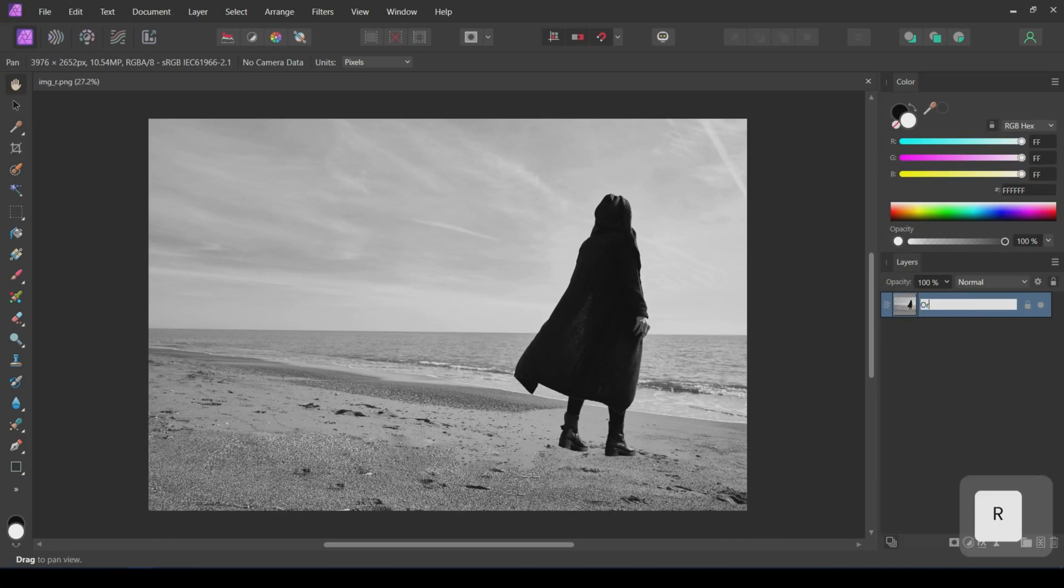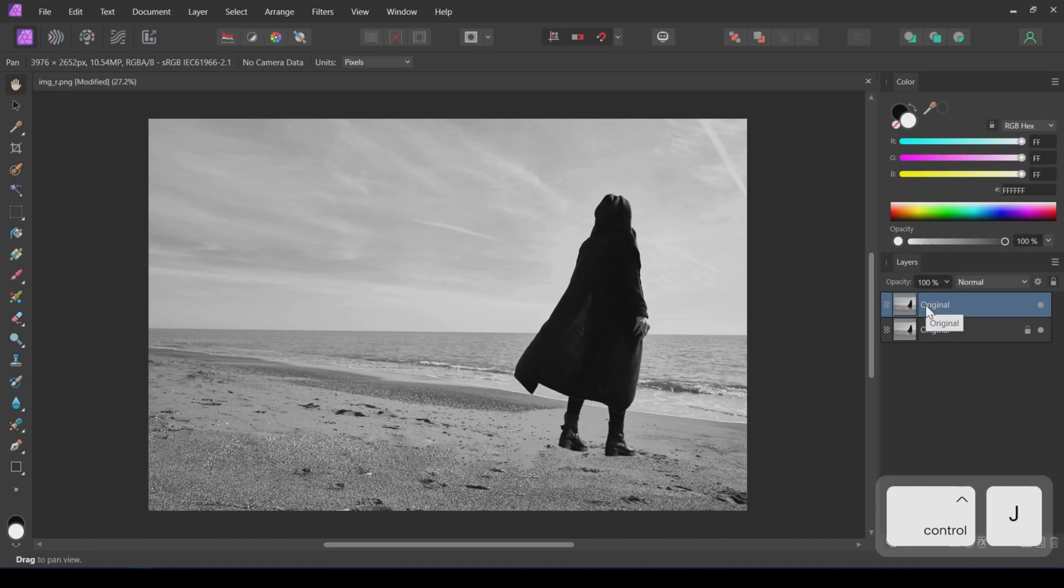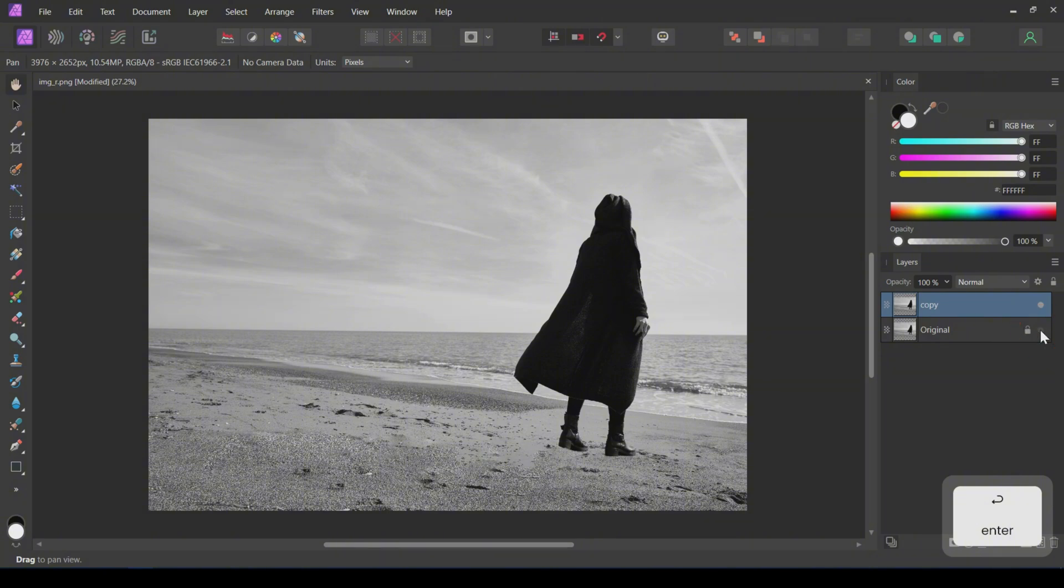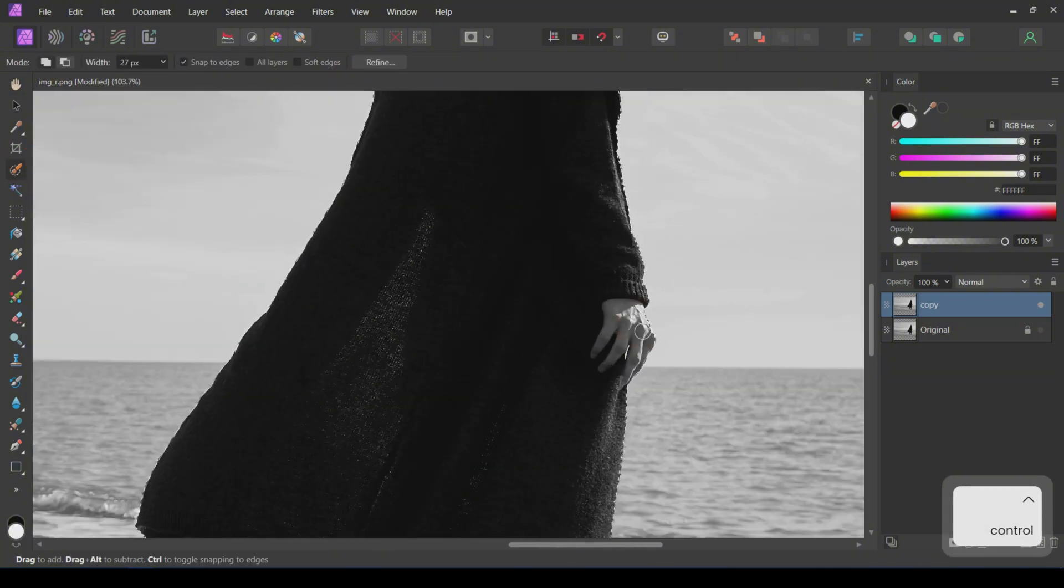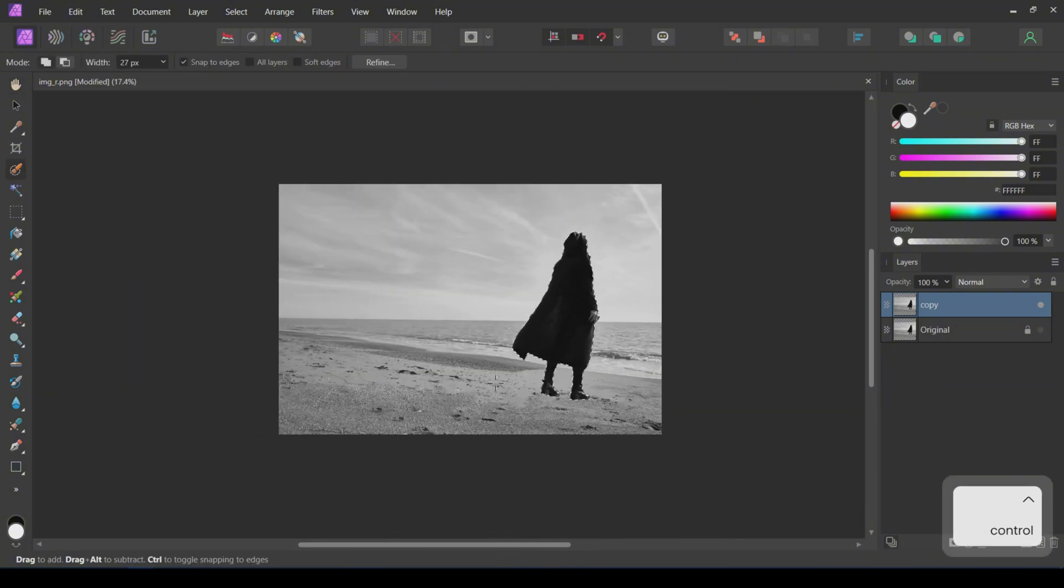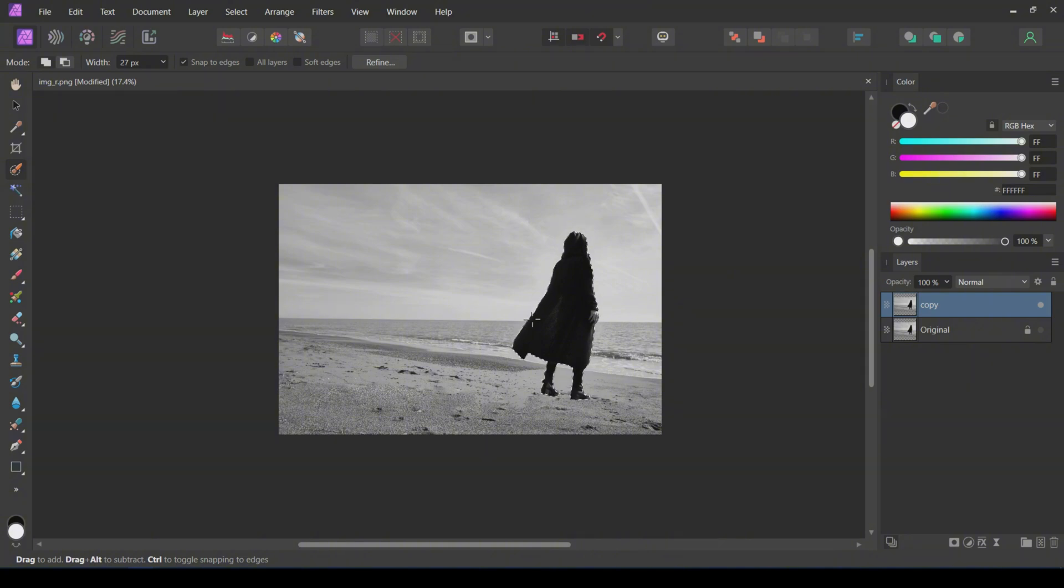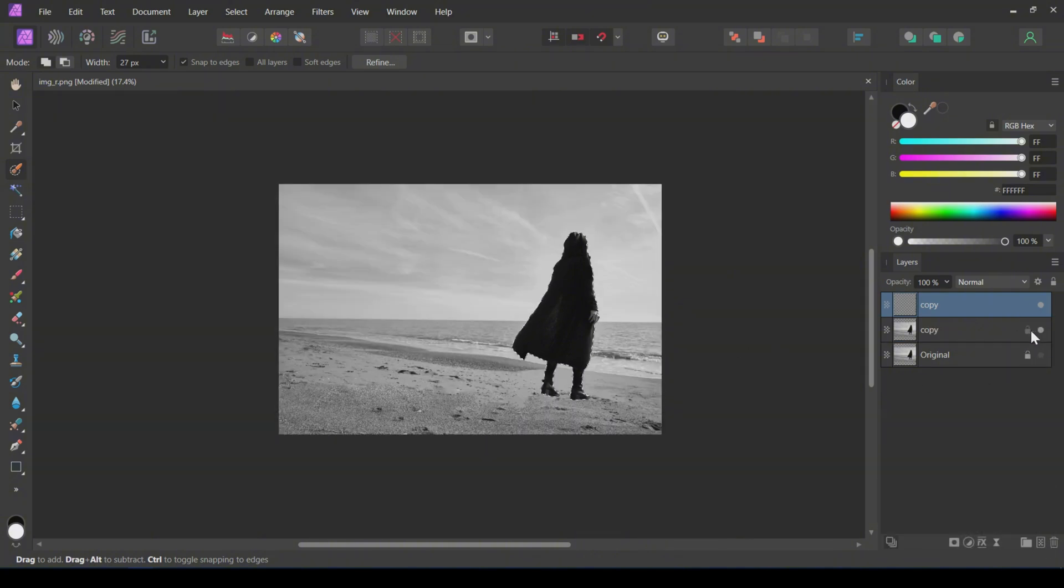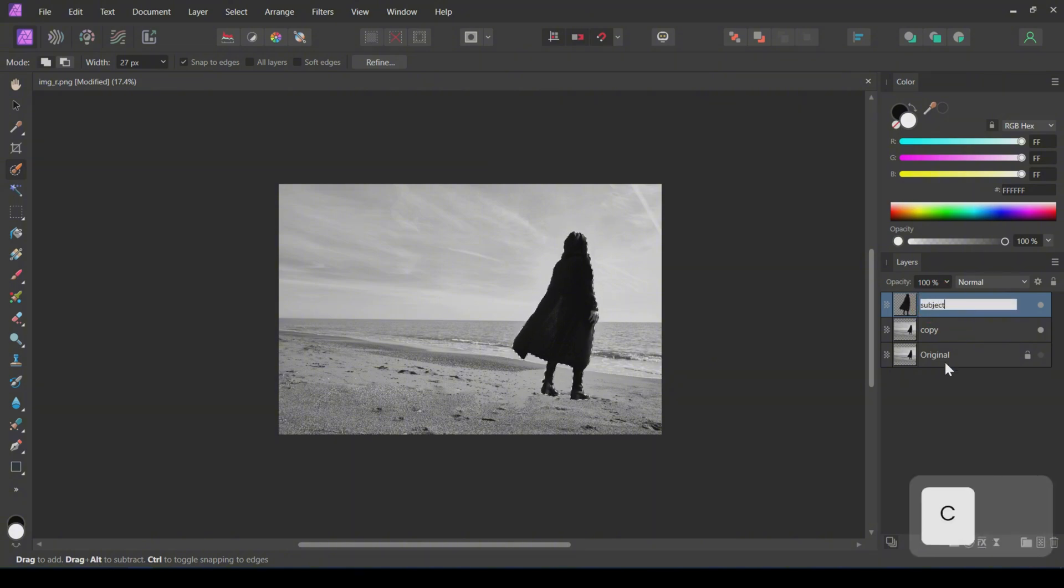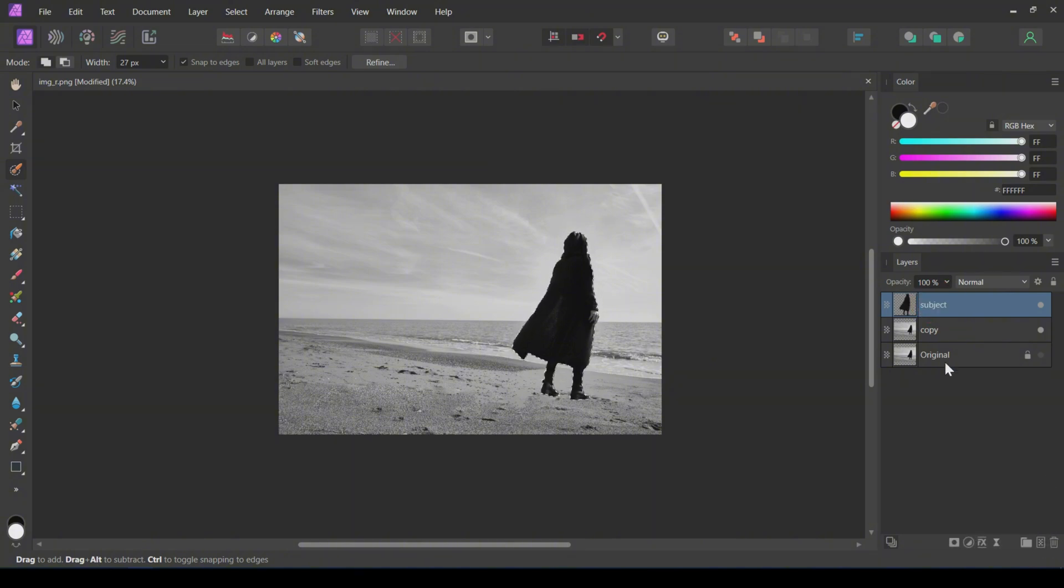First, duplicate this image layer and rename it. Hide the original layer. Next, select the subject using the selection tool. Press Ctrl plus J to create a new layer with the selection. I will rename this layer to Subject. Press Ctrl plus D to deselect.